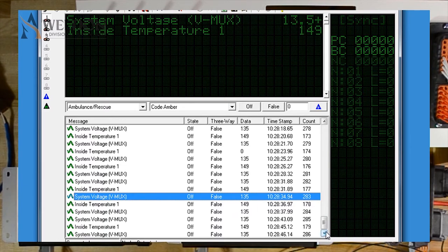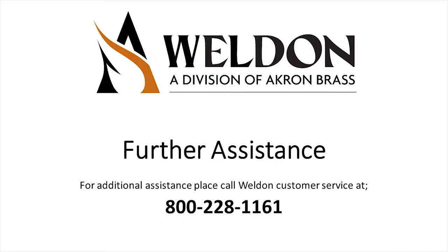This concludes the vmux diagnostics tutorial on sending digital commands and analog commands.